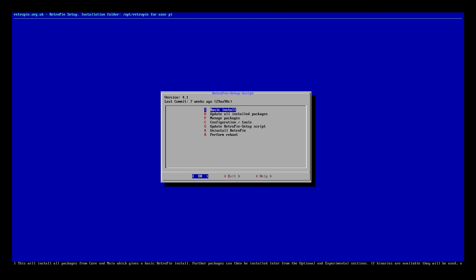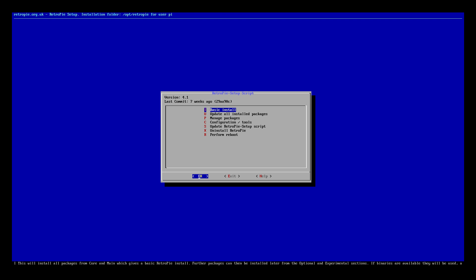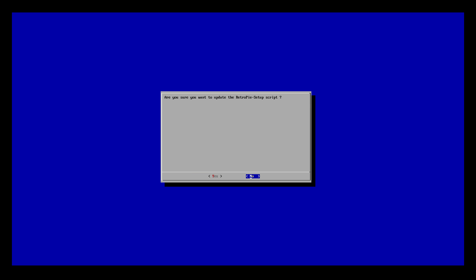So in this gray box at the top left hand corner we can see version 4.1. Now this is the version of the RetroPie setup script. We need to update that. Update RetroPie setup script. Yes.